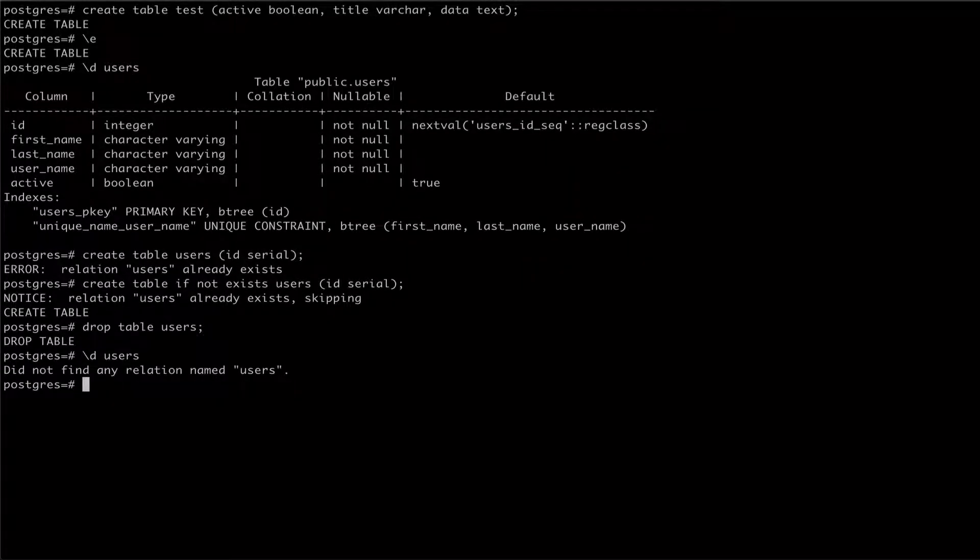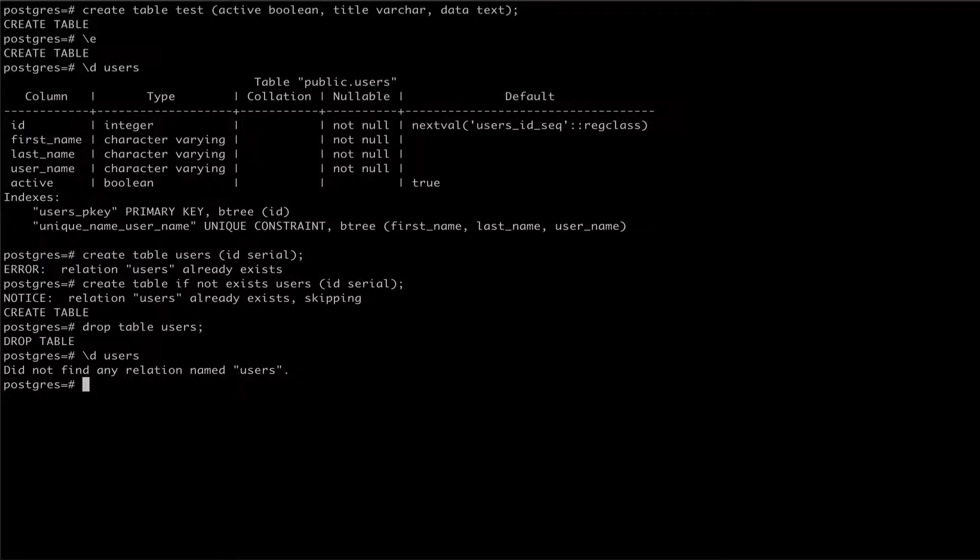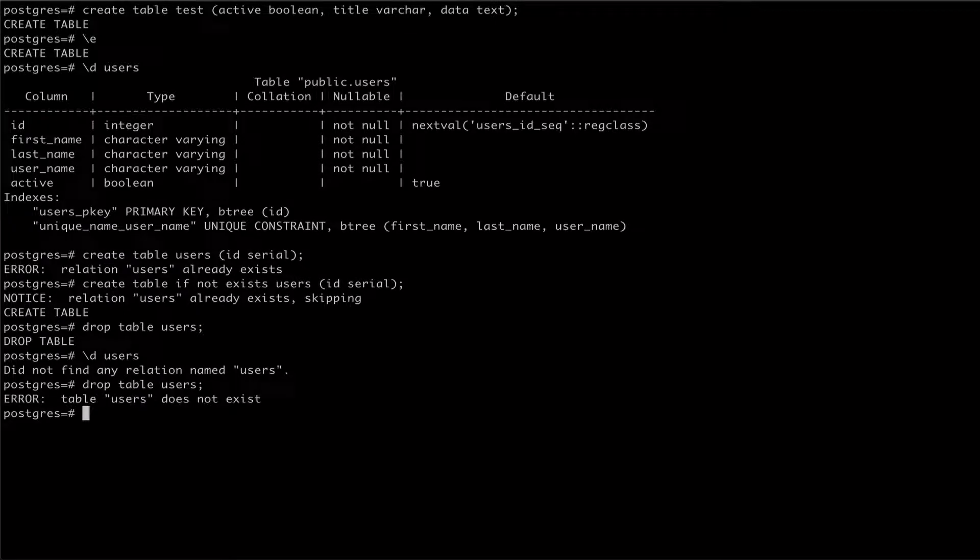If we try to drop a table that's already been removed from the database, Postgres will raise an error. To avoid these kinds of errors, the drop table command has an if exists flag.